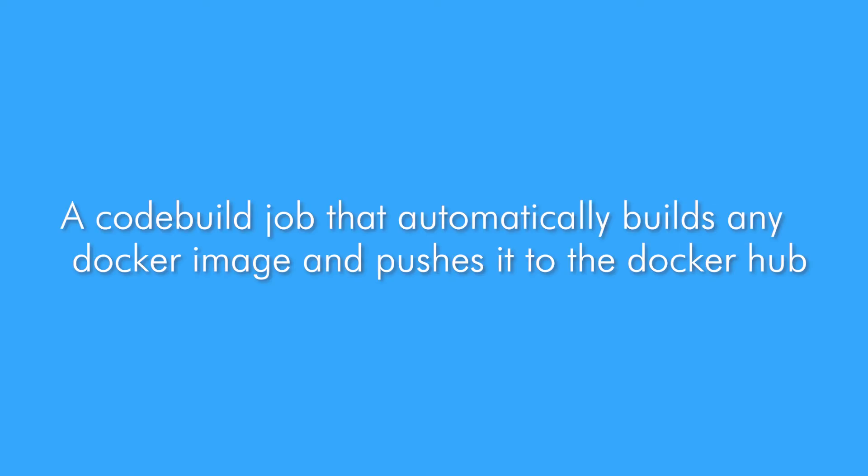And finally, you will learn how to create a code build job that automatically builds any Docker image and pushes that image to Docker Hub.